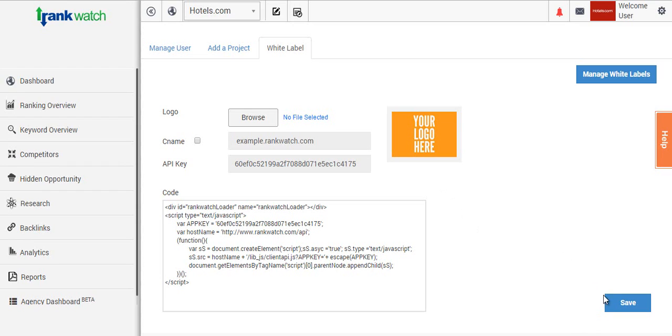Now if we just click on save, your white label interface is now ready. All you need to do is transfer the files to your server as a simple HTML file. In case you choose iframe, you just need to give the login credentials to your client or your project managers.